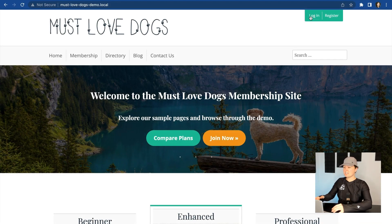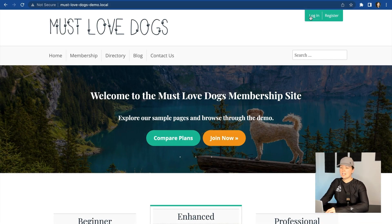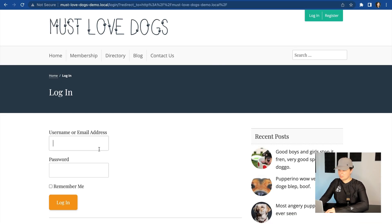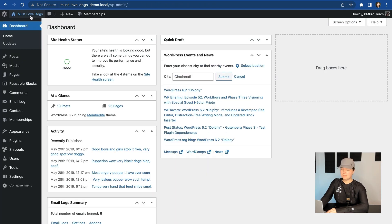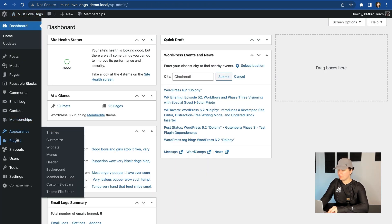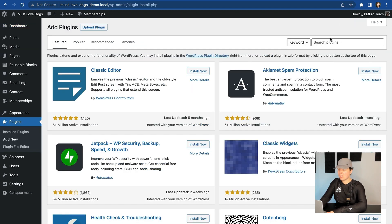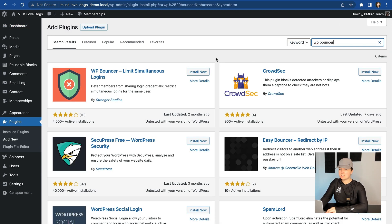Here's my Must Love Dogs demo site. I'm going to log in as my admin user. So I'm in the admin of my WordPress site. I'm going to navigate to Plugins, Add New. WP Bouncer is available in the WordPress.org plugins repository, and it's free to install and free to use. So I'm going to install and activate.